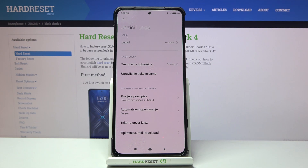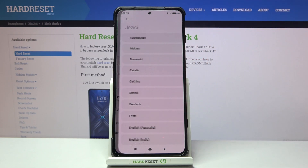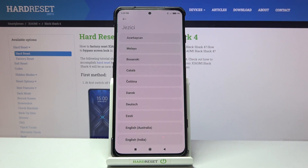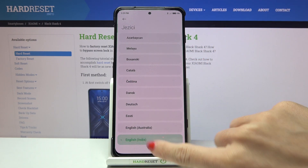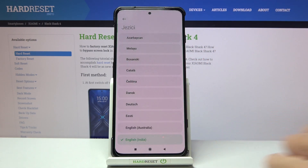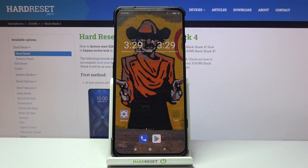If you'd like to go back to English, or pick any other language as your default, just use the same switcher and locate the one you want to apply. That would be all — this is it.